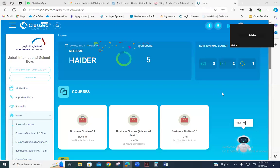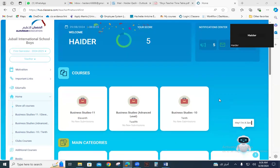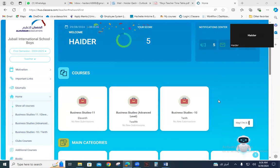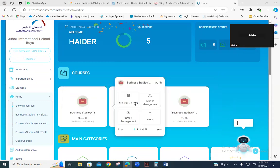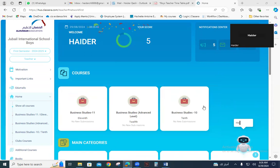Hi viewers, in this second tutorial on ClassYear account we will be learning how to upload the weekly plans, which will be visible to parents, guardians, and students as well, after you have successfully uploaded the timetable on your ClassYear account. Look into my classes — there are three classes assigned to me.